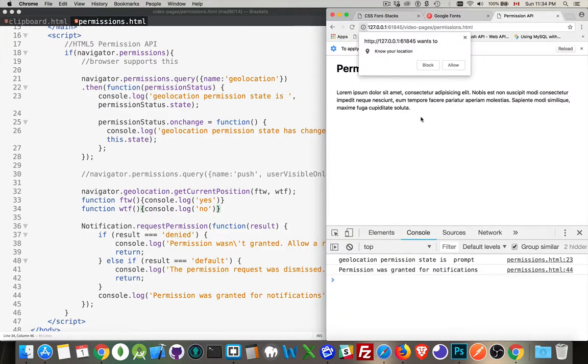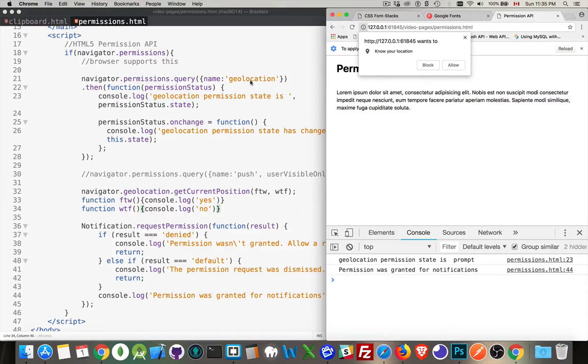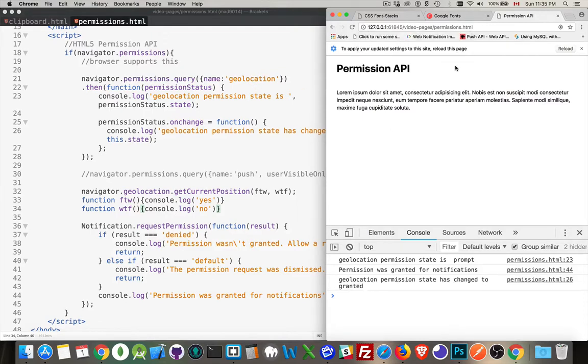So we'll reload this. It wants to know my location. That's what I'm getting here with get current position. So geolocation permission state is prompt. That's what it's saying up here. So it tried this. It tried the query to find this out. The status currently is set to prompt. Great.